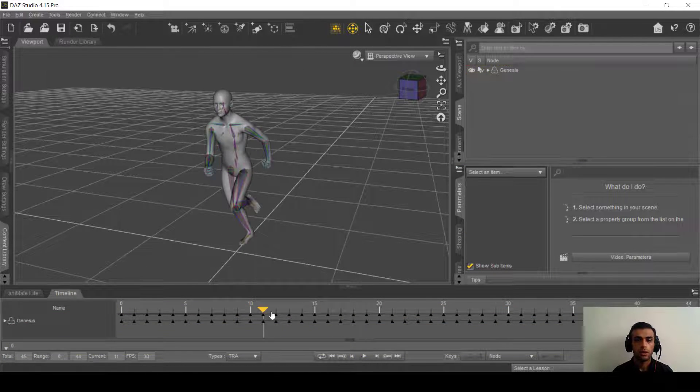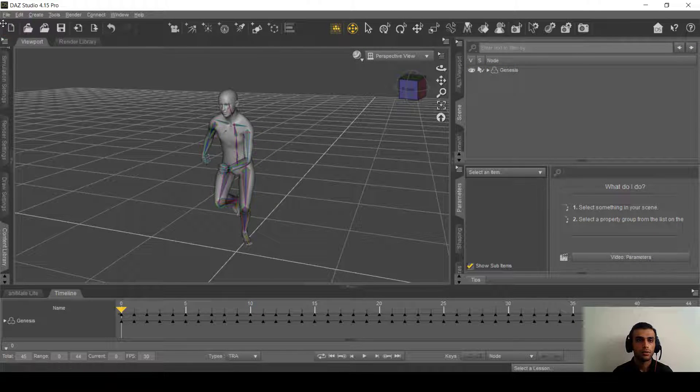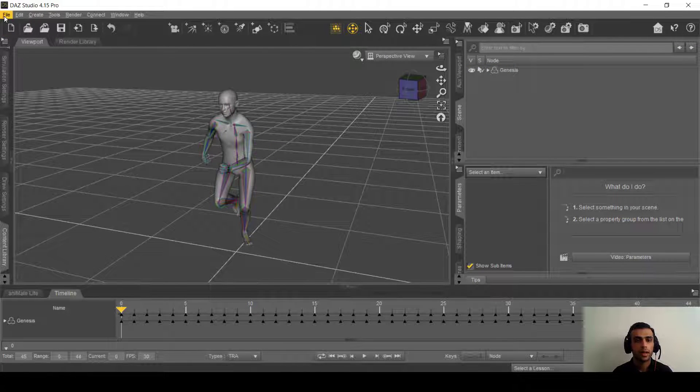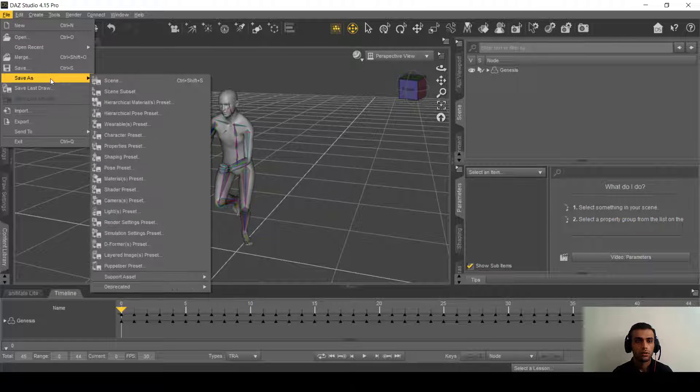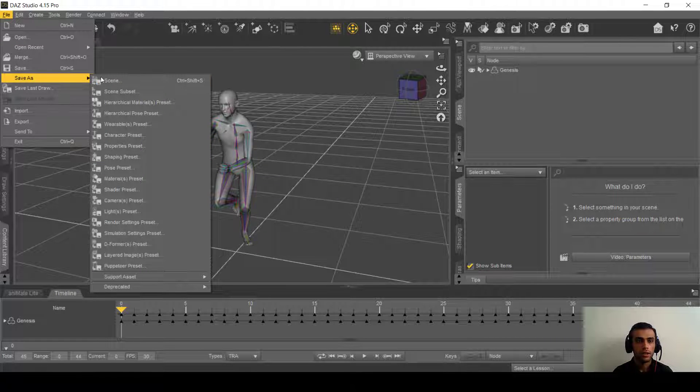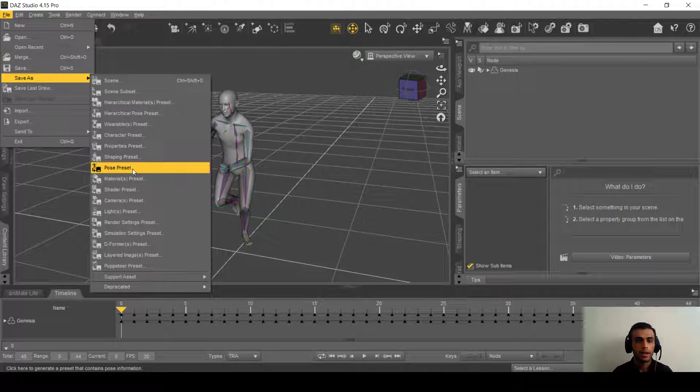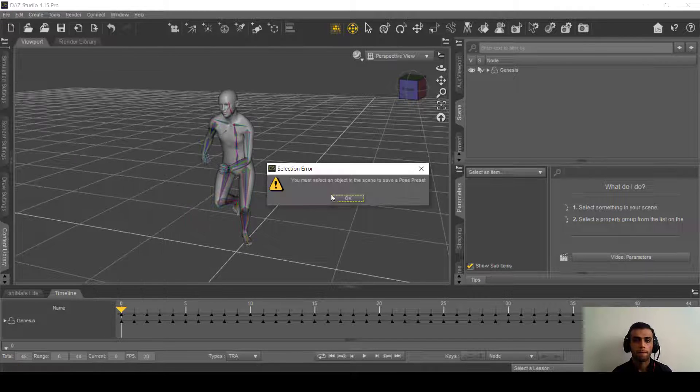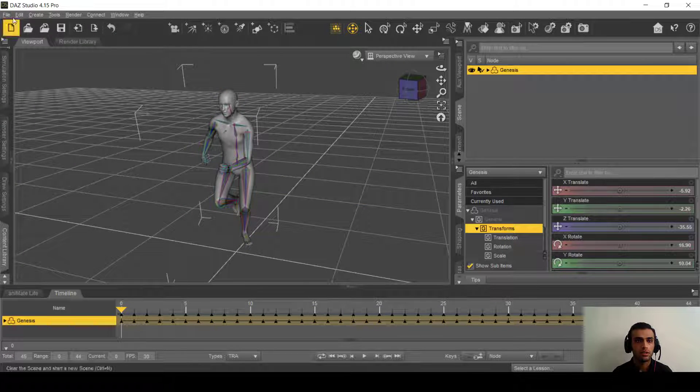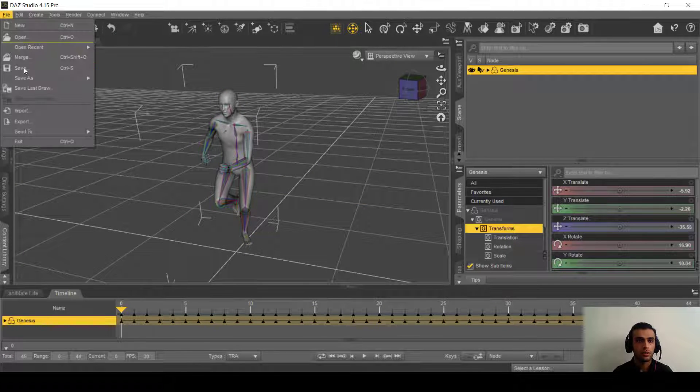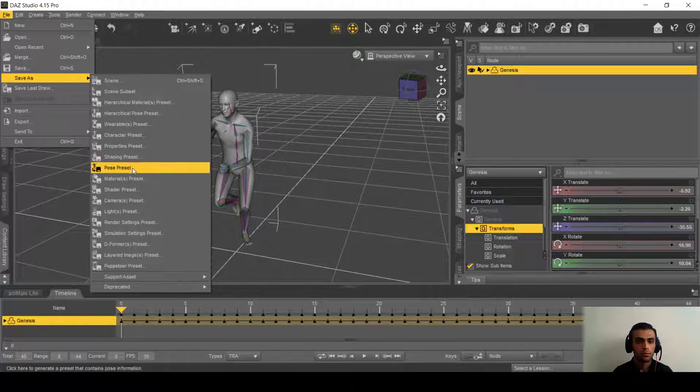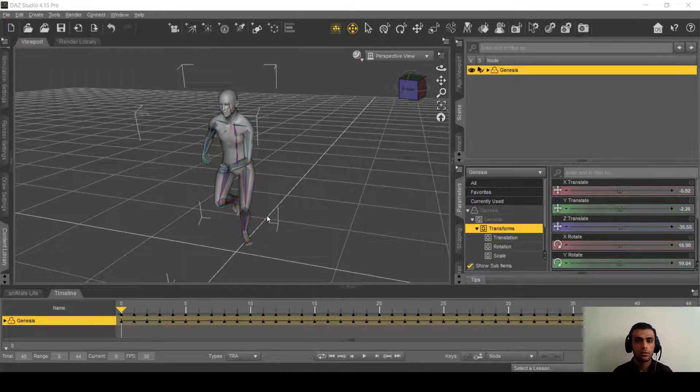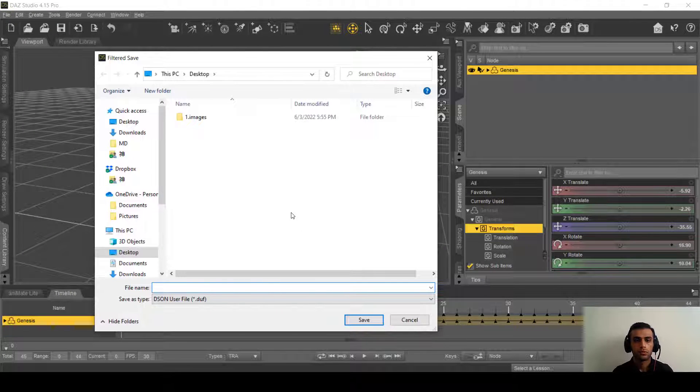Okay, now the thing we need to do is save this file as a pose. So here in the save as, we need to save it as pose preset. Oh, I didn't select on the Genesis here. Now pose preset, we'll just call it pose.